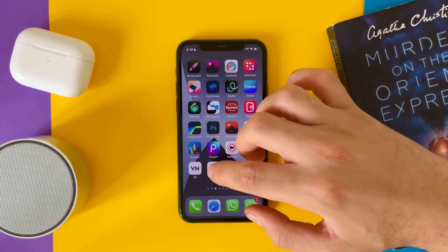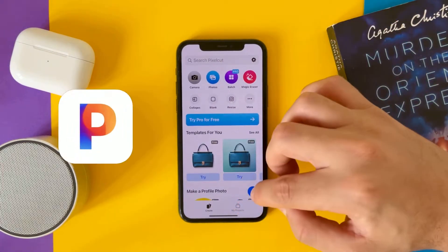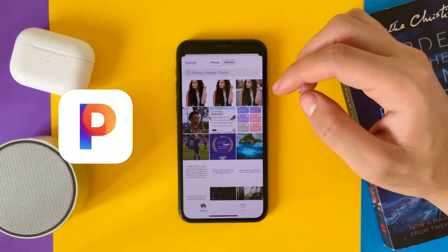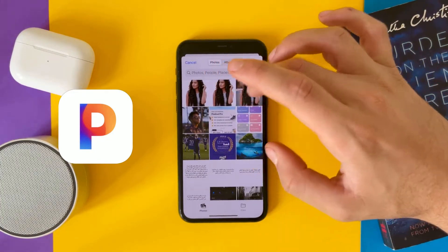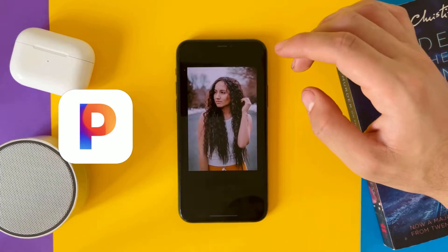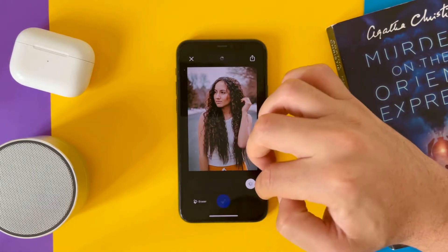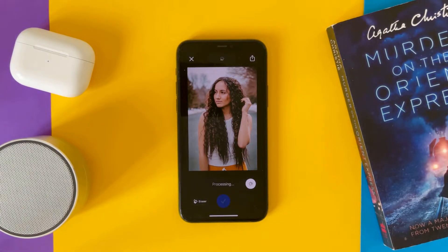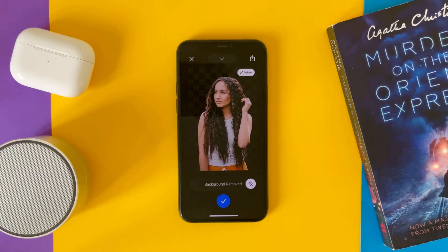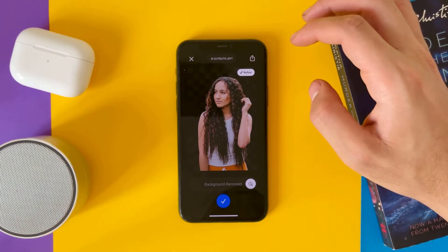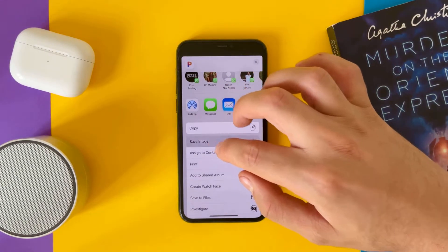The third app — Cutout — you also have to pay for it, but you can use it for free for maybe five, six, or nine cutouts. Slide to remove background. As you can see here, the result looks good. Let's tap and save.